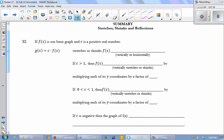Does multiplying outside by c stretch or shrink vertically or horizontally? It's vertical — post-operation changes are vertical. You can also think of it as outside changes. If c is a number bigger than 1, when you multiply by a number bigger than 1 the result gets bigger, so this is a stretch. If c is bigger than 1, then f of x vertically stretches, and you create that stretch by multiplying each y-coordinate by a factor of c.